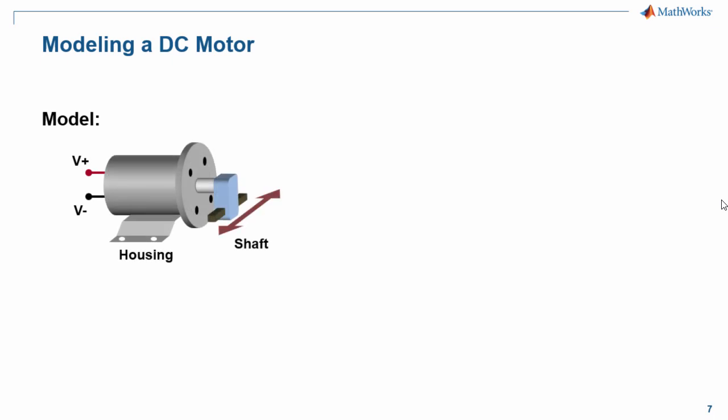The system we wish to model looks like this, a DC motor that has two electrical connections and two mechanical connections, including one connection that can translate along an axis.